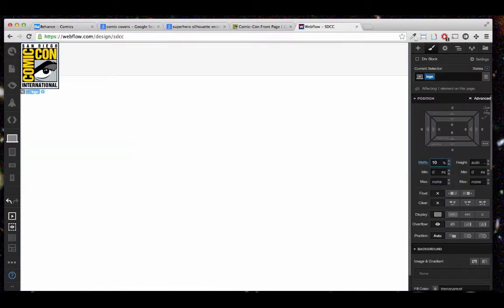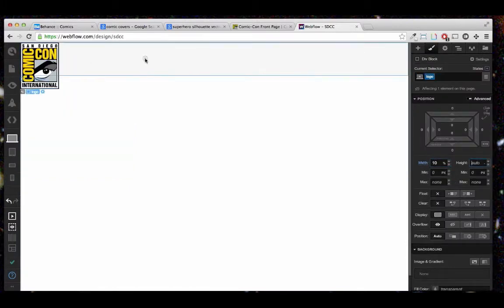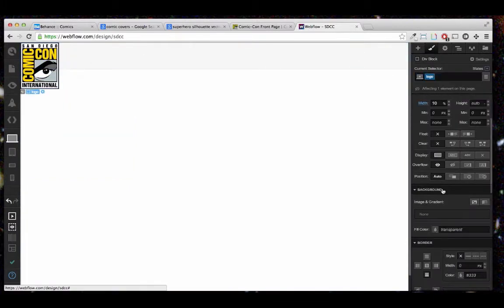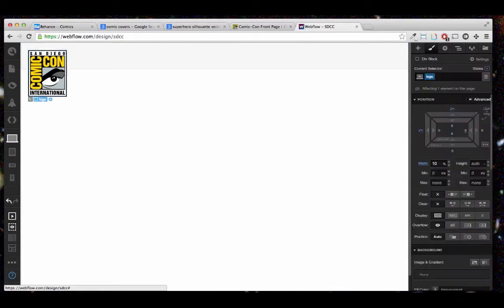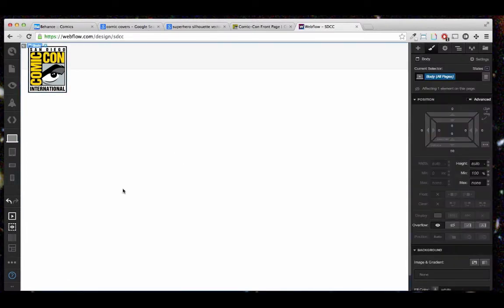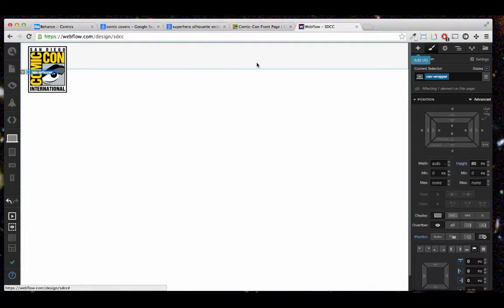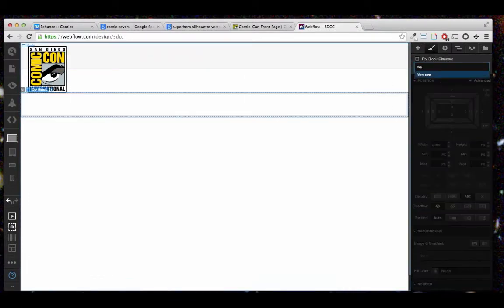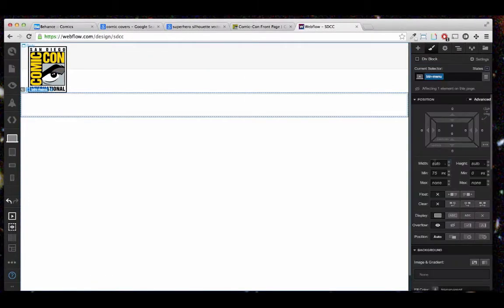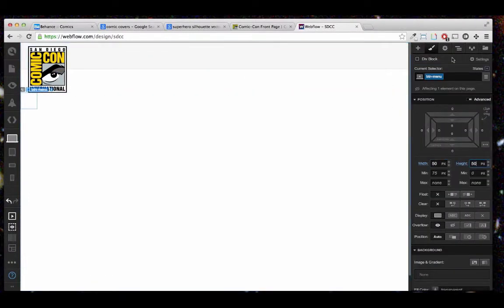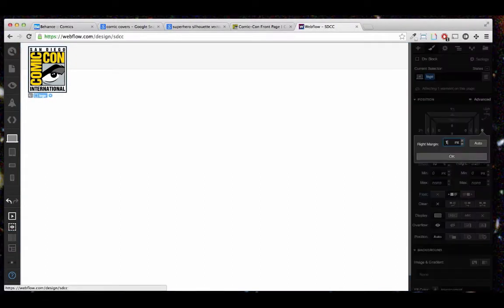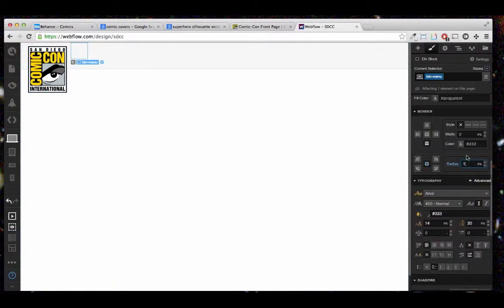So the program you're seeing right now is called Webflow. It's a cloud-based design tool, and it kind of looks like Photoshop as you can tell, but everything you're doing inside the tool is being saved in the cloud as HTML and CSS.